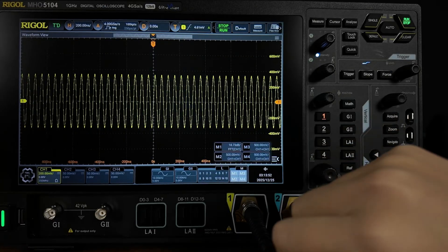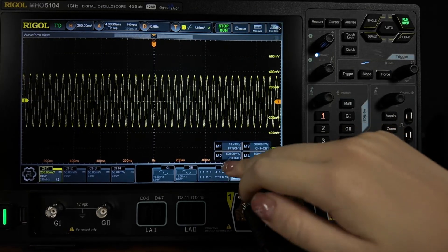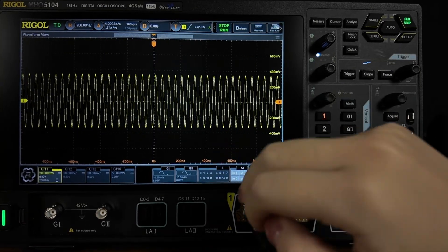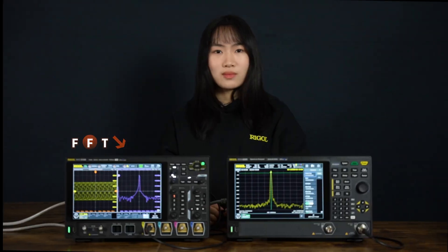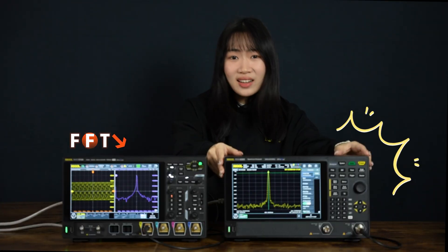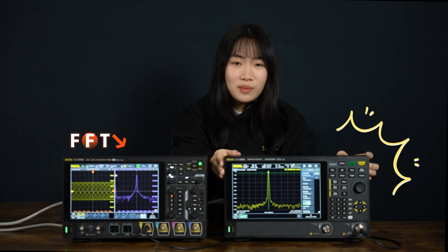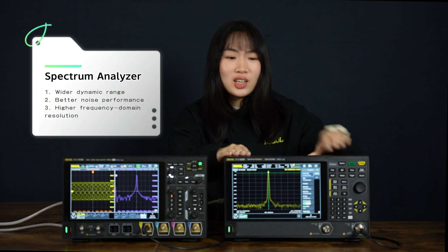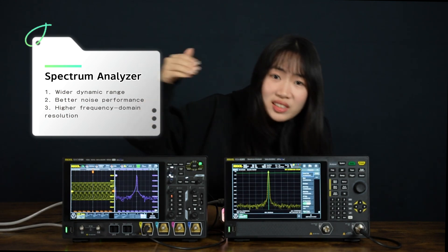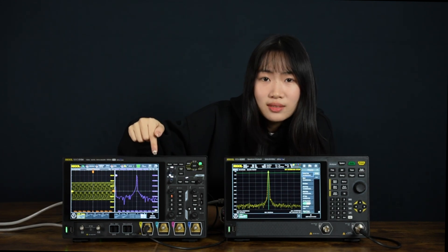And yes, some oscilloscopes include an FFT mode, which can give you a basic look at frequency content. But a dedicated spectrum analyzer is designed for the frequency domain, with better dynamic range, noise performance, and resolution — so you can actually see the finer details that a simple FFT may miss.